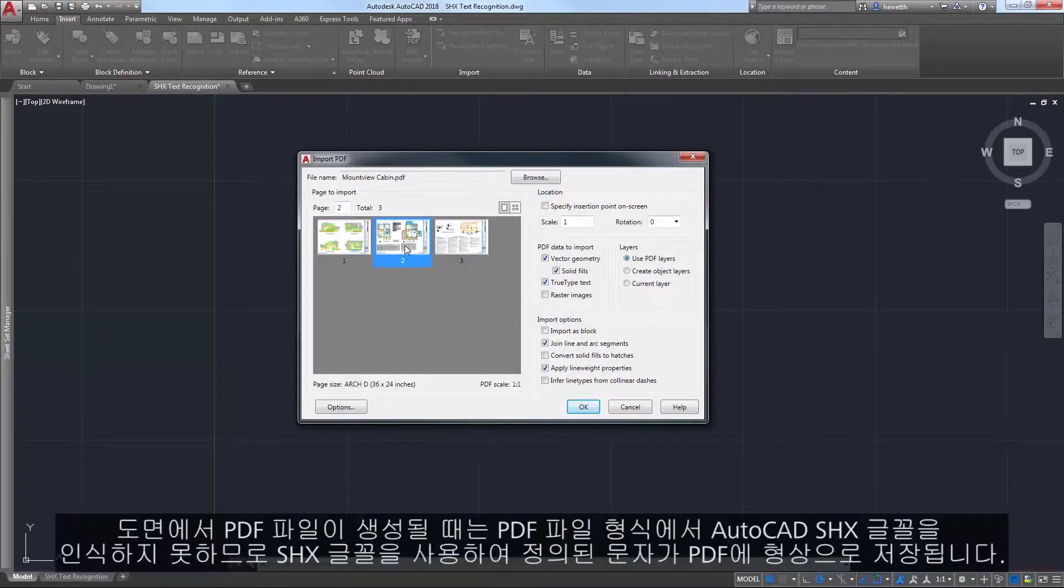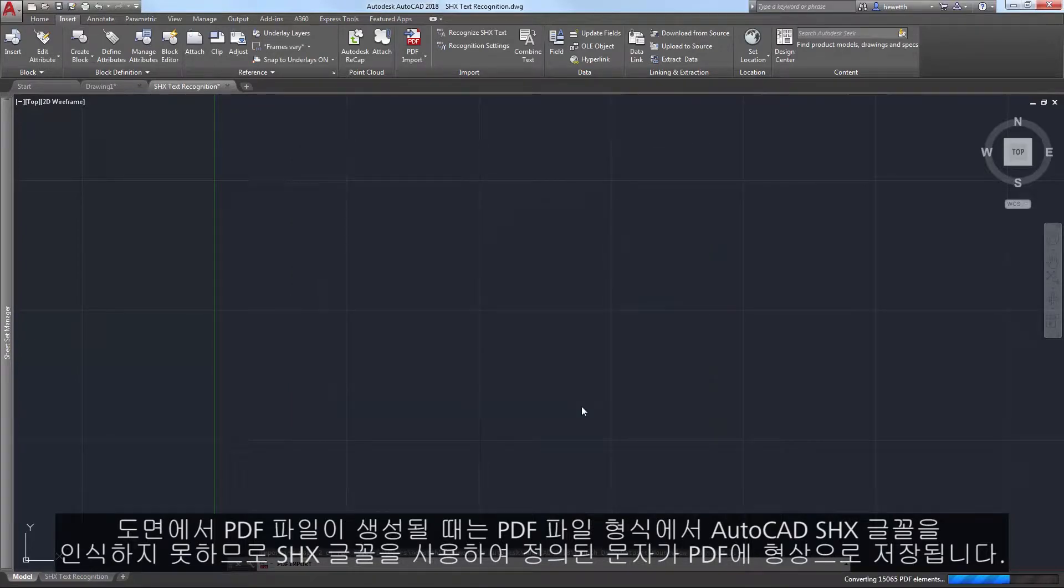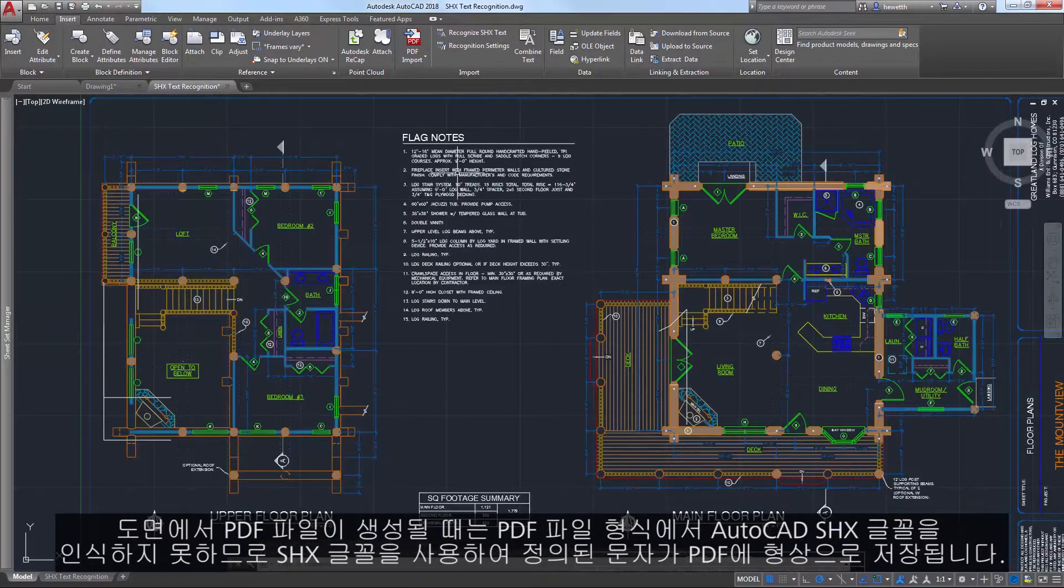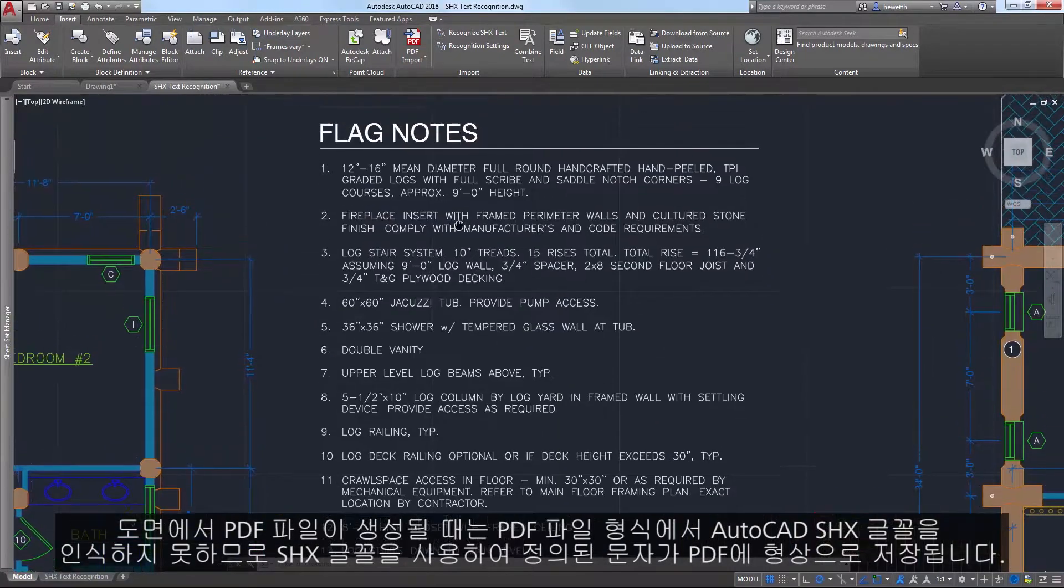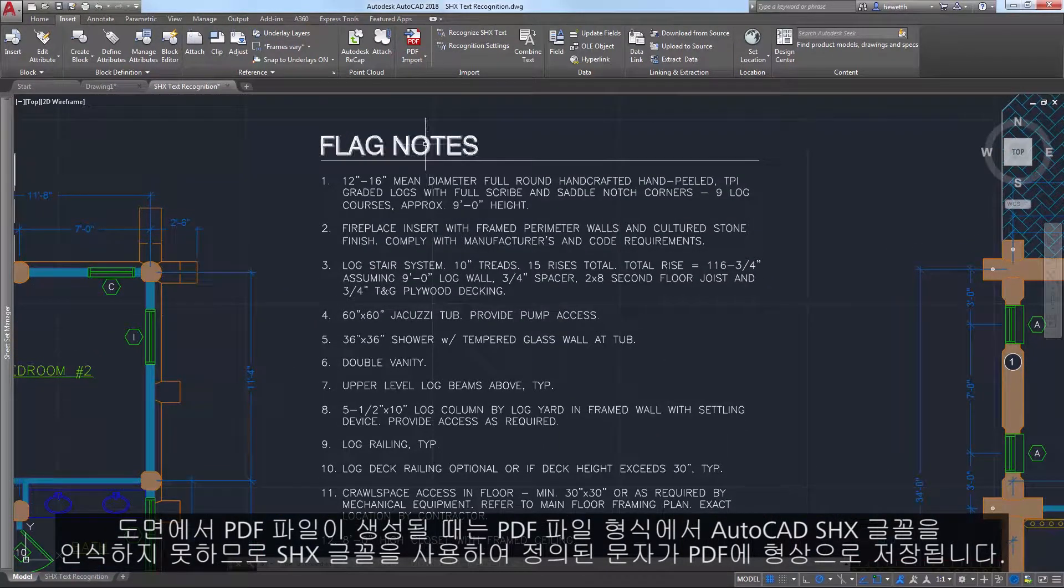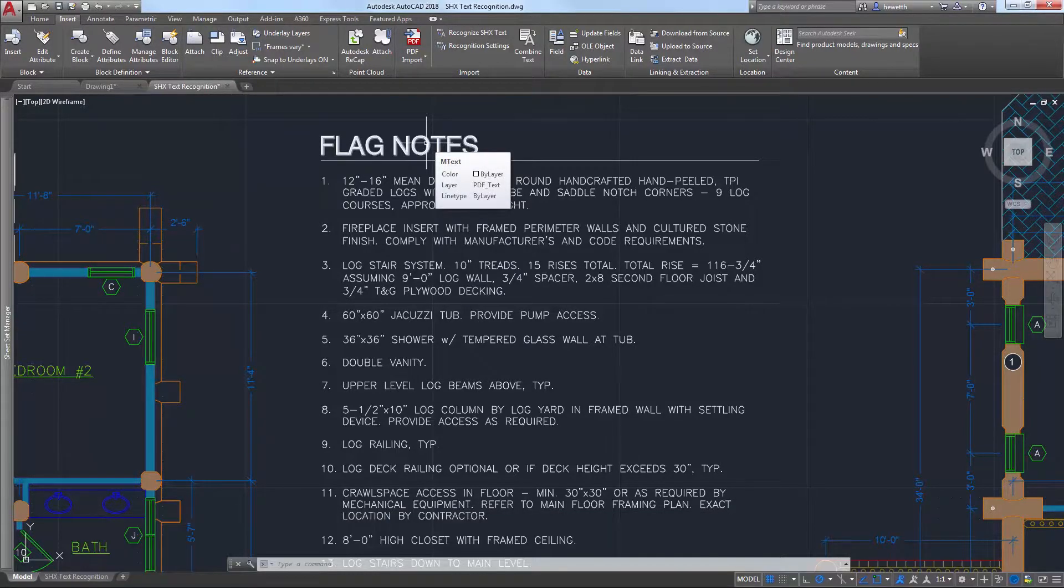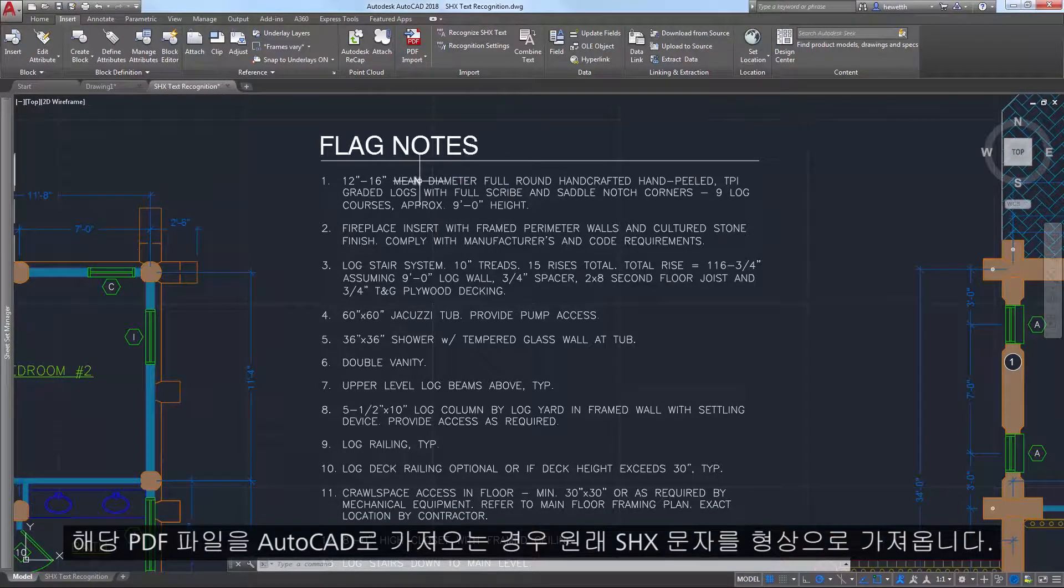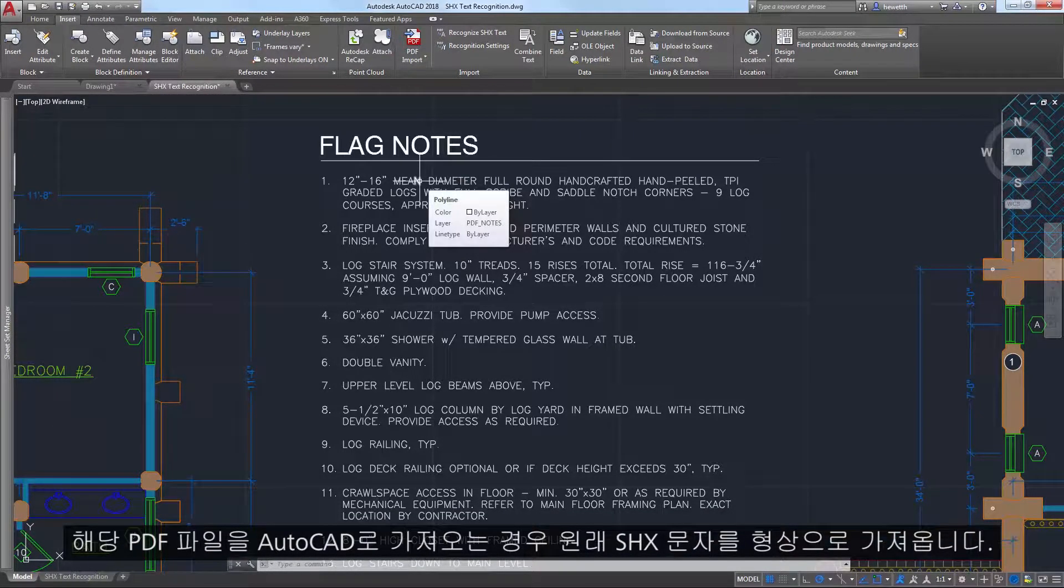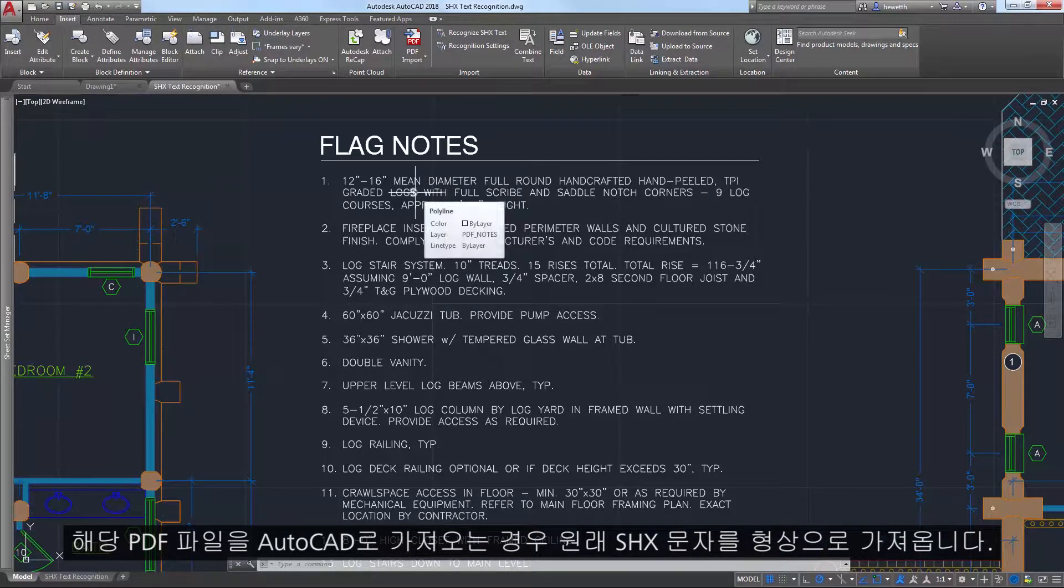When a PDF file is created from a drawing, text that was defined with SHX fonts is stored in the PDF as geometry because the PDF file format doesn't understand AutoCAD SHX fonts. If that PDF file is then imported into AutoCAD, the original SHX text is imported as geometry.